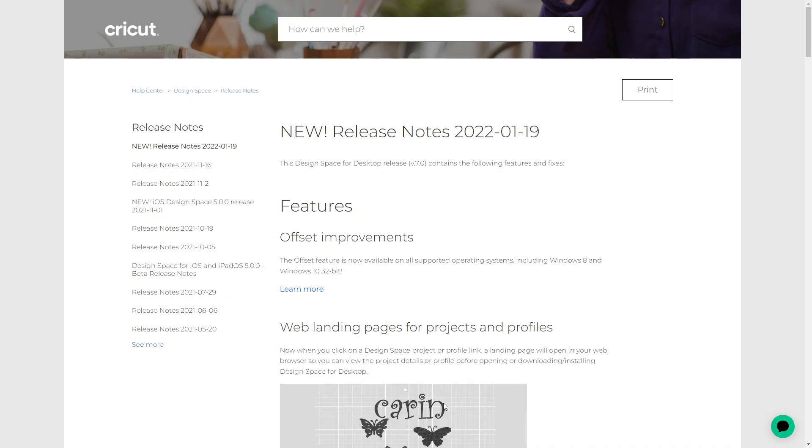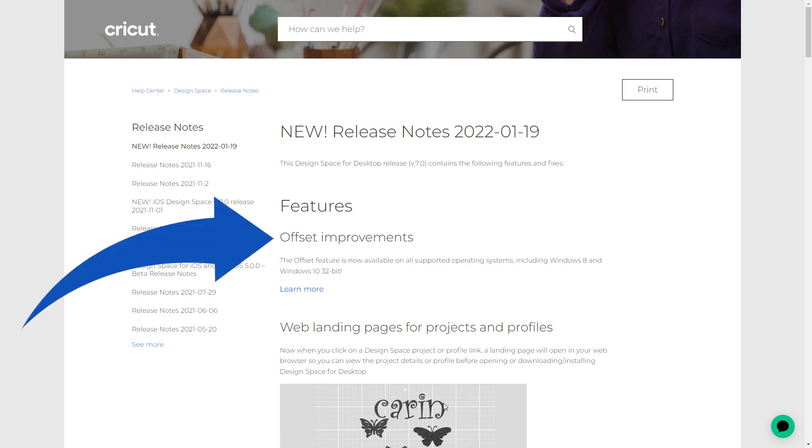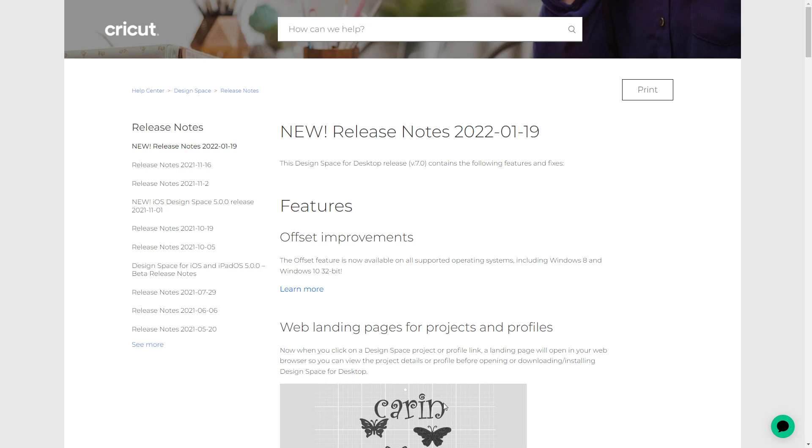Some of them I will need to use their images. So let's get started. The first one is Offset Improvements. Offset was released in 2021. It was available for Mac operating systems and Windows 10 64-bit operating systems. It is now available on all supported desktop operating systems, including Windows 8 and Windows 10 32-bit.